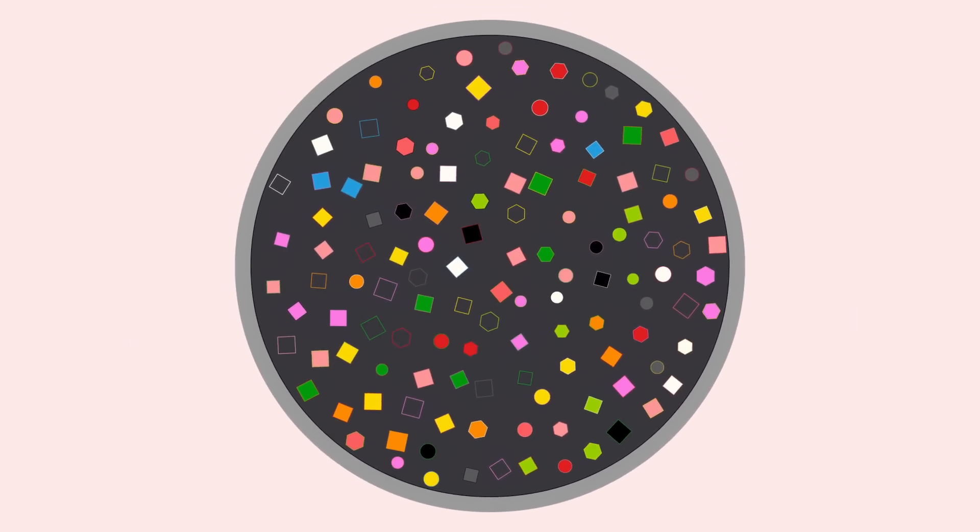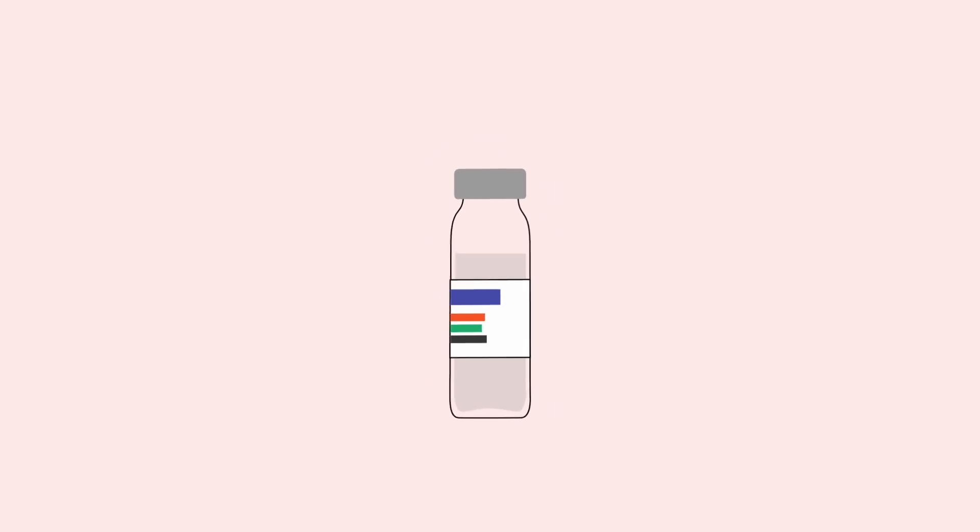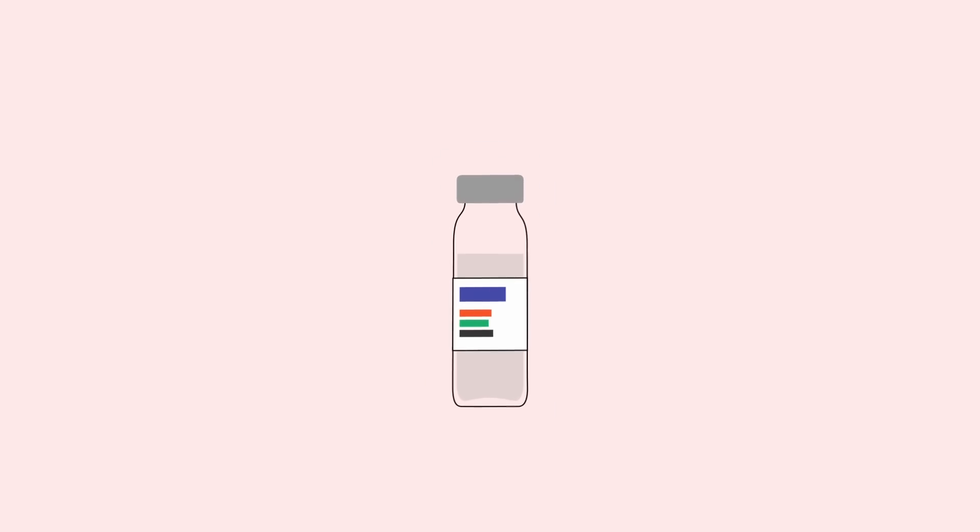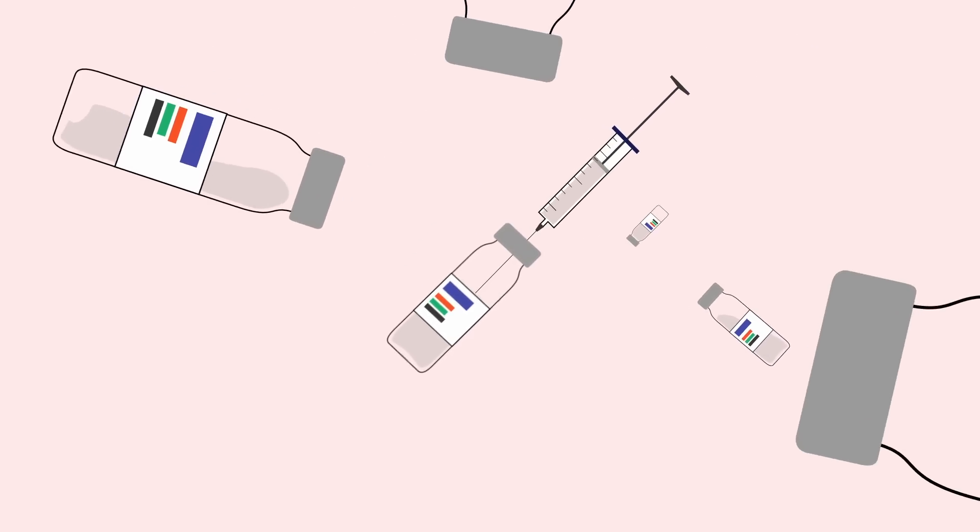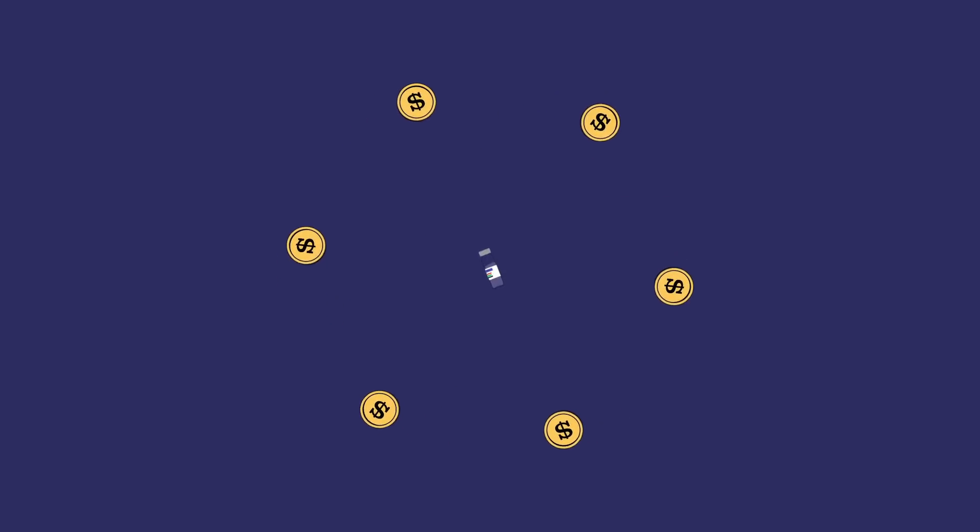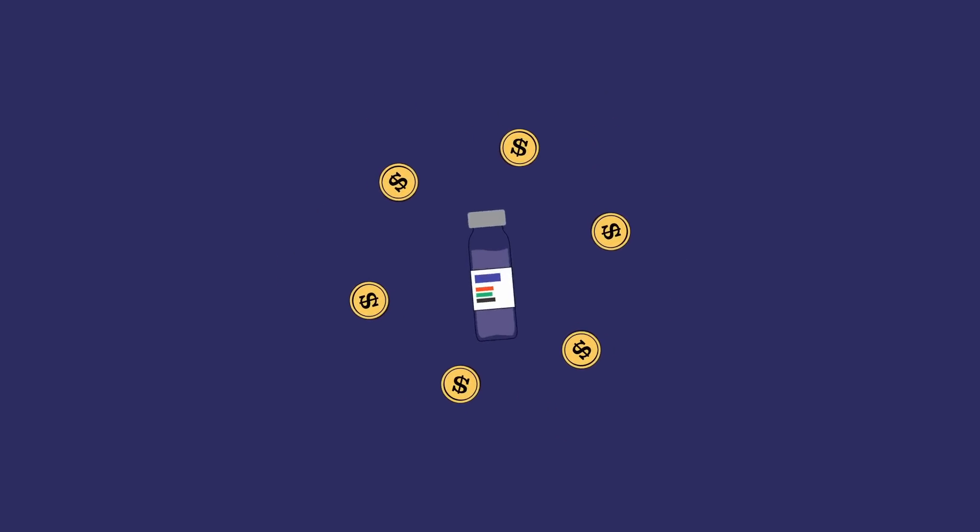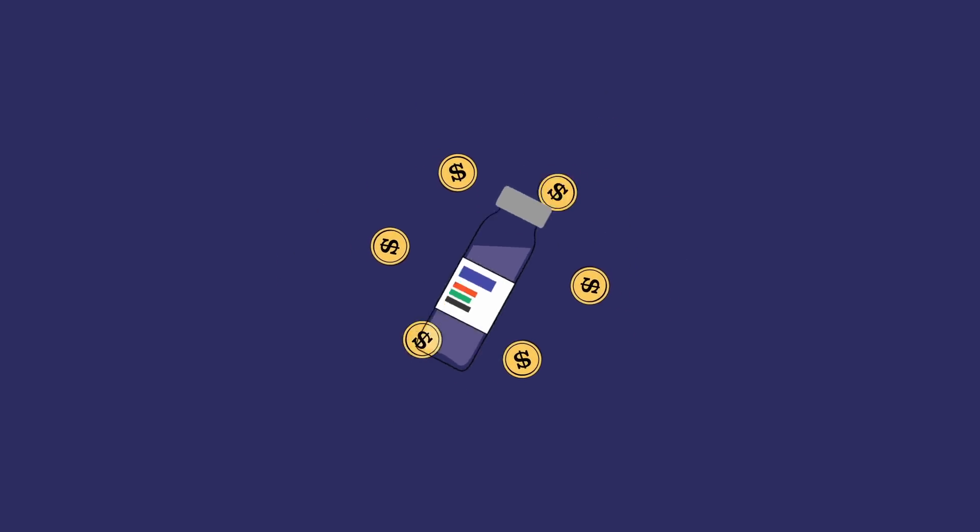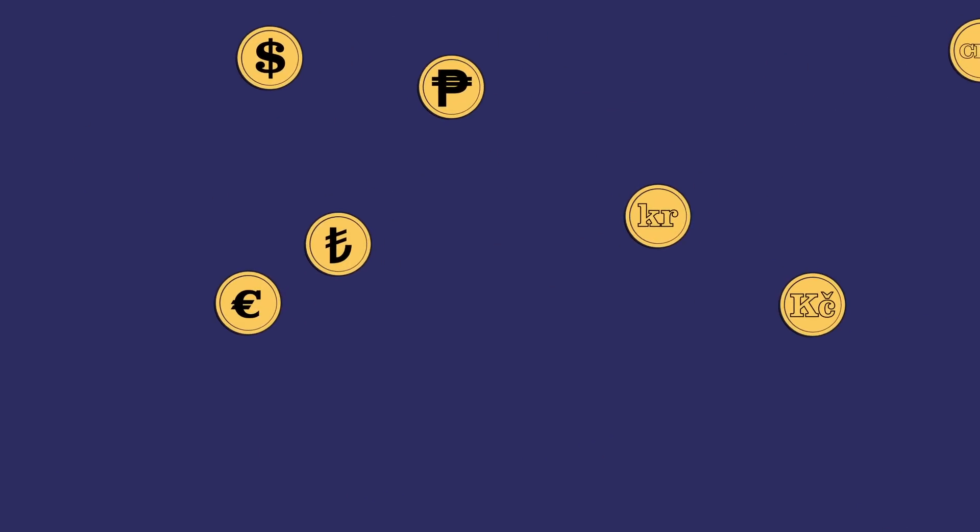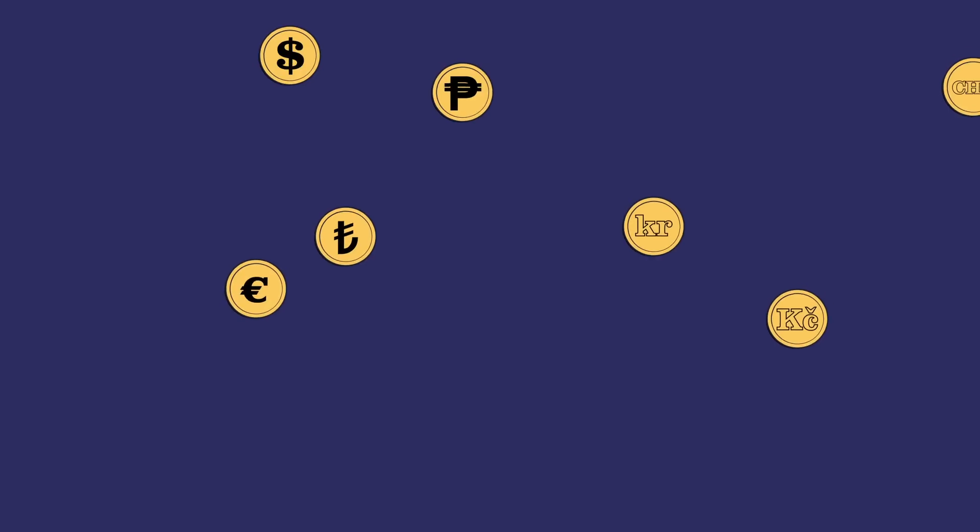A century later, insulin medications remain essential in treating diabetes and have relatively low production costs, with a vial generally costing less than $6 to make. But how much it costs a patient to buy varies greatly by country.